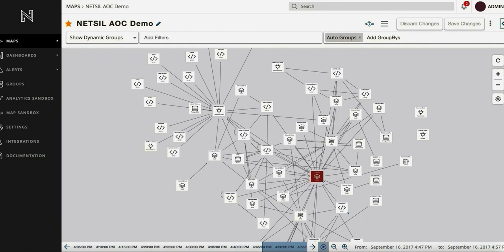Hello and welcome to NetSIL. NetSIL's Application Operations Center generates a live auto-discovered application topology to provide real-time visibility into service dependencies in modern cloud applications.